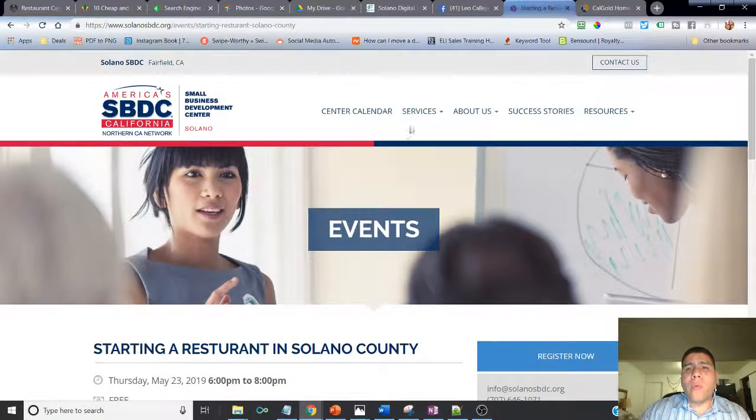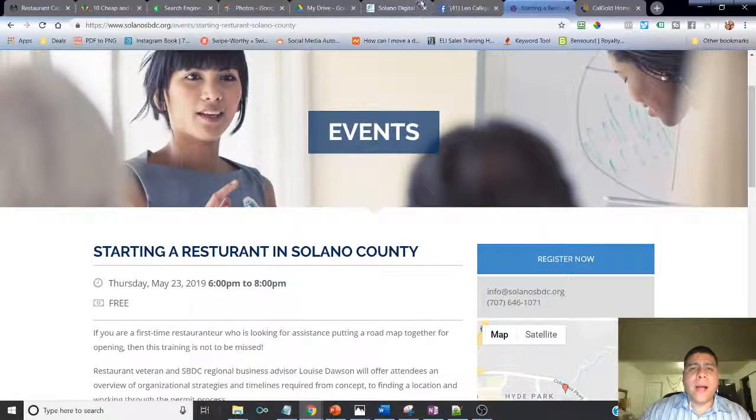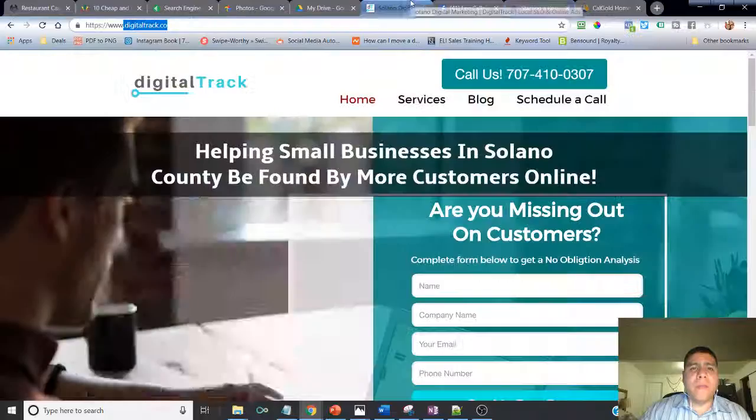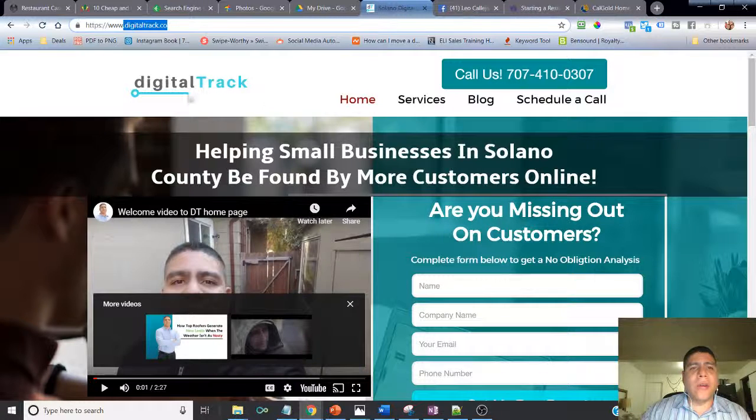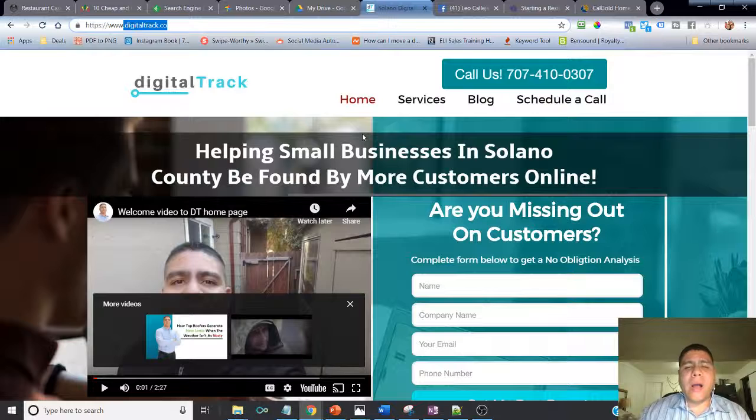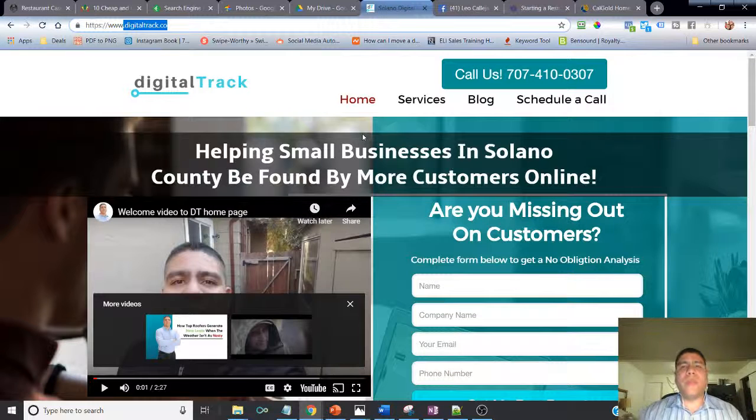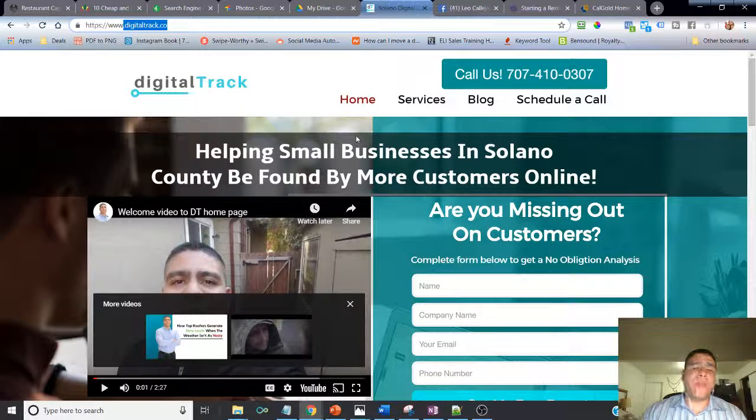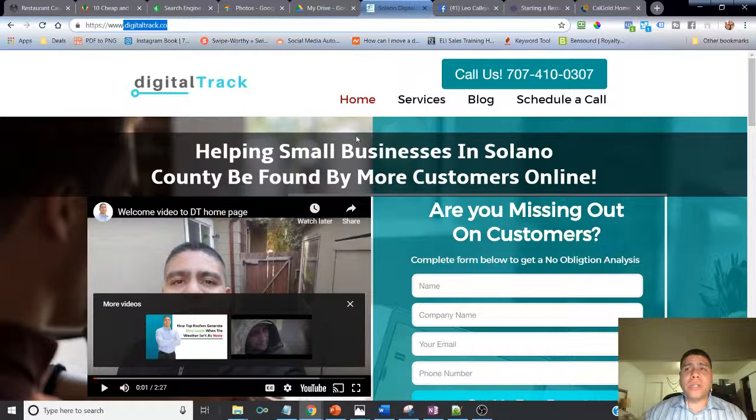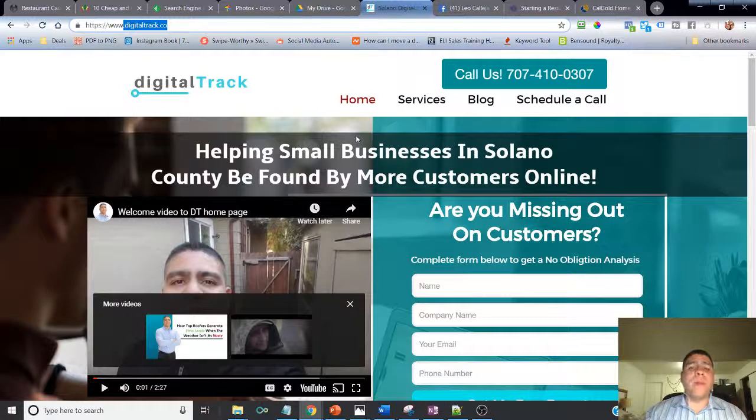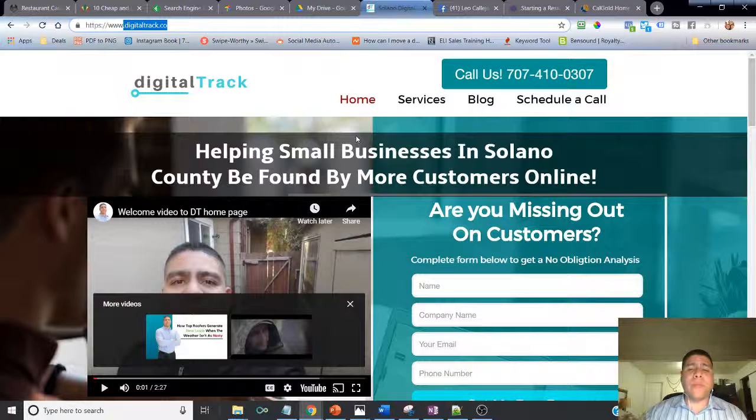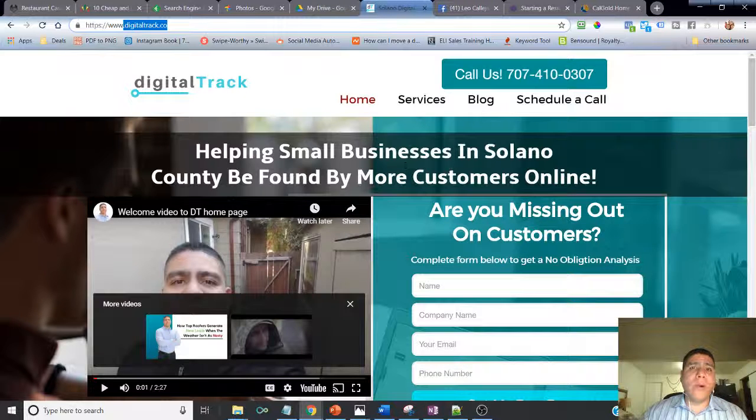A bit about me before we get started - my name is Leo. I have a digital marketing agency here in Solano County and I work with small businesses. We help small businesses that are looking to attract more local customers, grow that number, but also keep them coming back. It's important for the businesses that I work with to not just attract them but also keep them coming back.